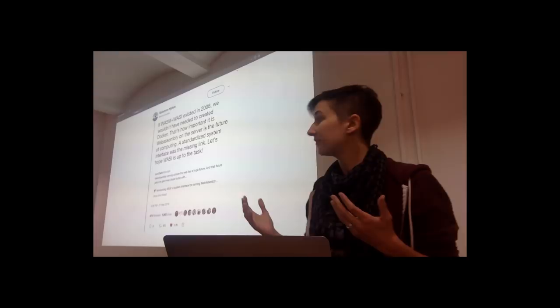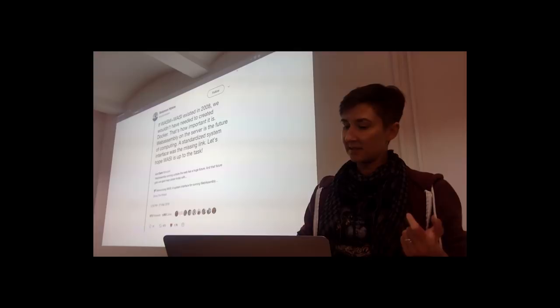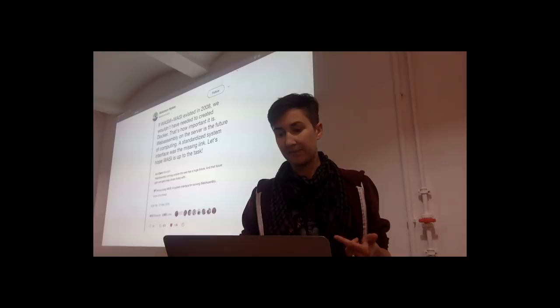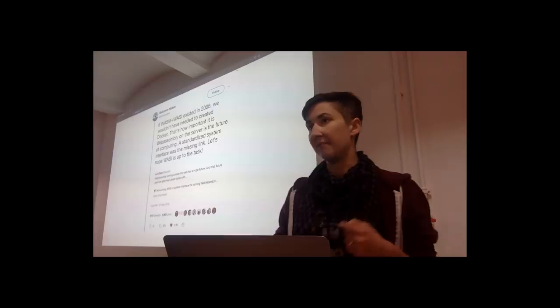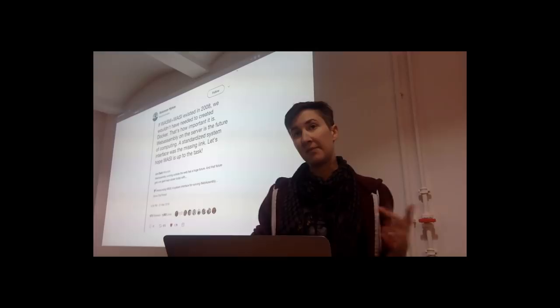So first off, WebAssembly is fast. It gives you the ability to run code at near native speeds. And it's not just that the code runs fast, it can also give you fast startup times. VMs that are built for WebAssembly can actually start up more quickly than VMs that are built for things like JavaScript.